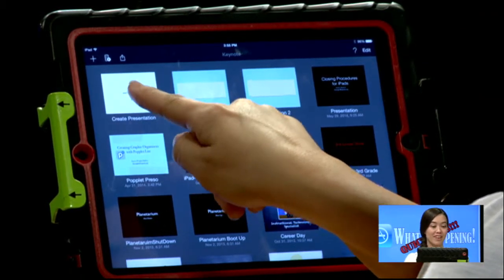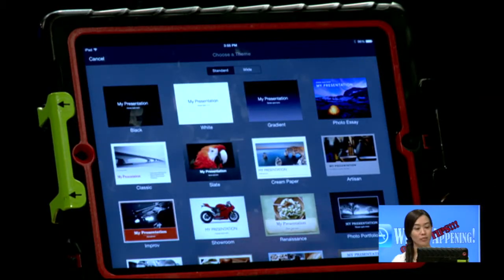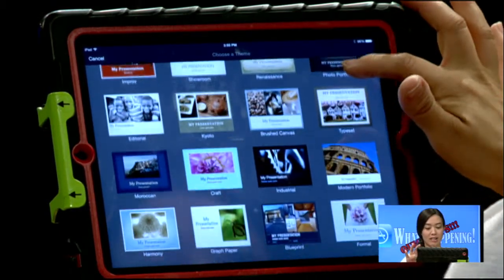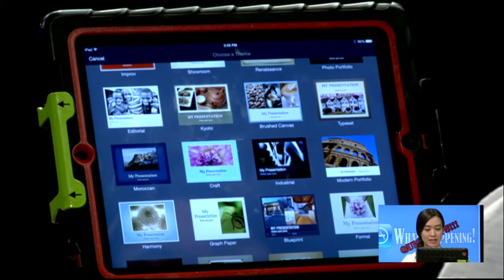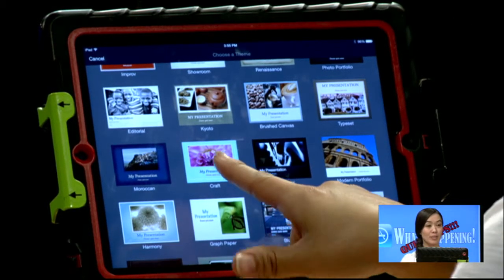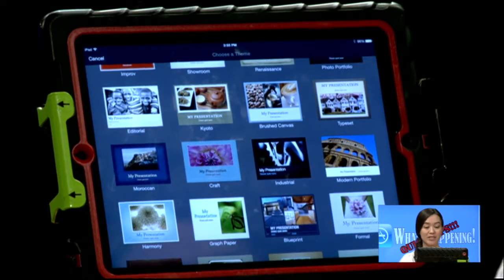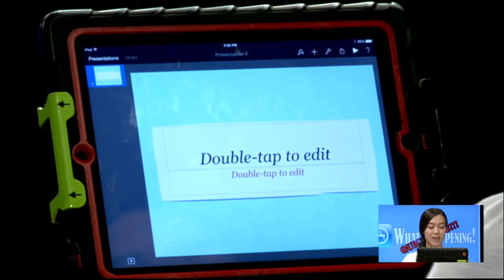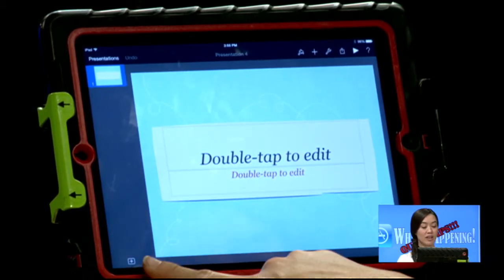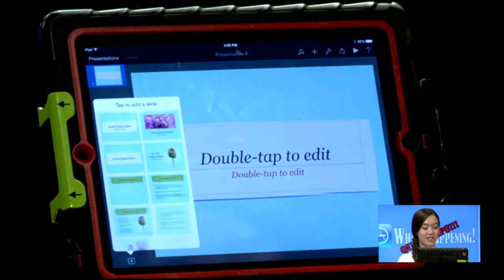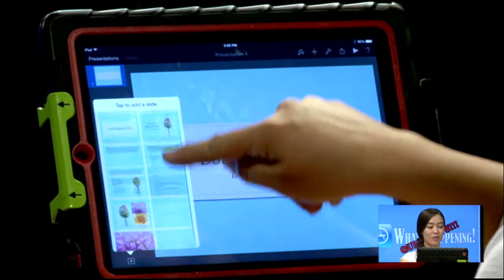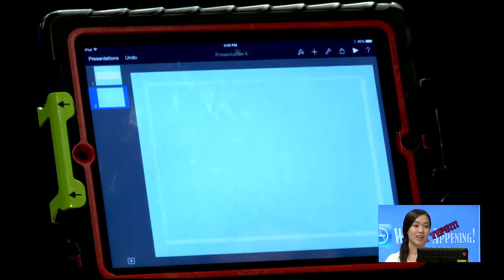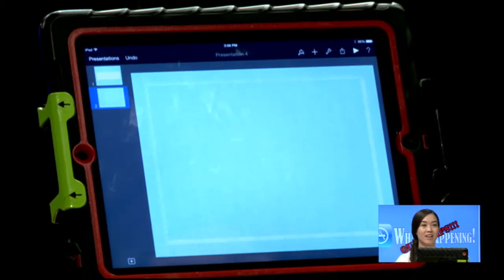I'm going to hit this plus sign and that will allow me to create a new presentation. Find a color, maybe a background that I like for my rules. This one looks pretty nice. We'll go ahead and select the craft — I like that color. And so here I'm just going to add a new slide. I want to find something that has nothing on it. There we go — a nice blank slide.